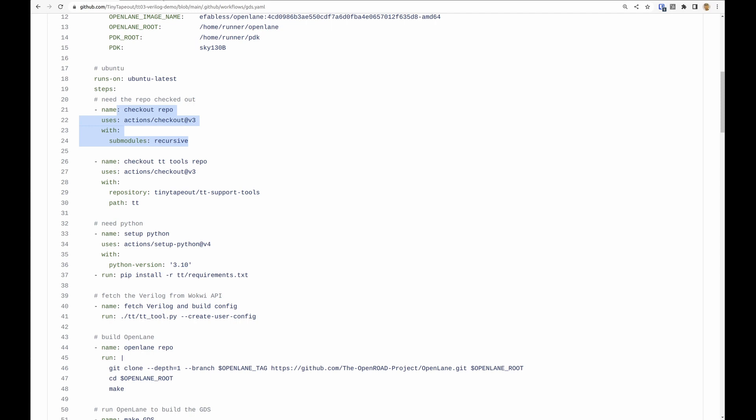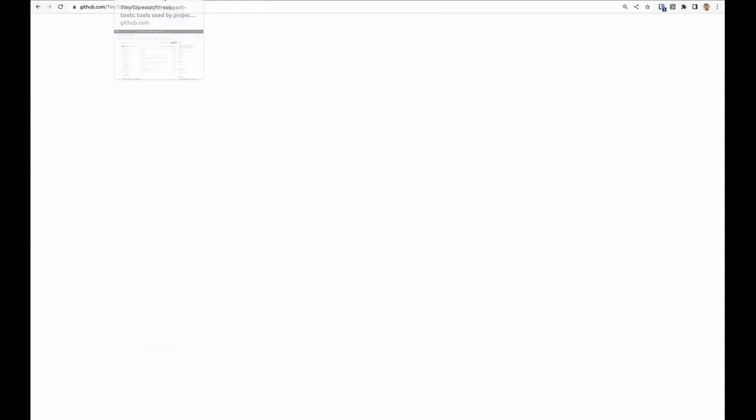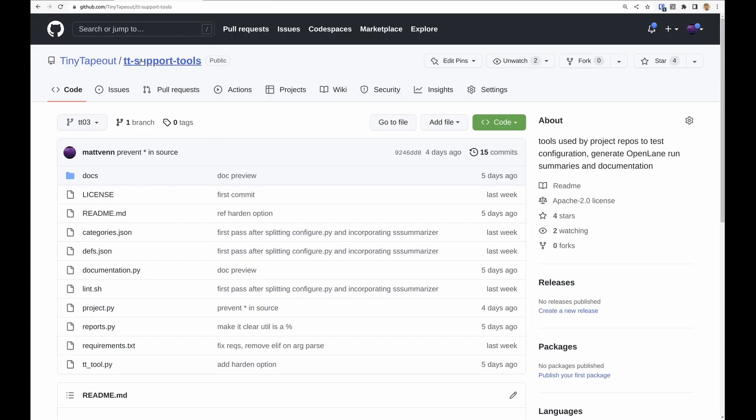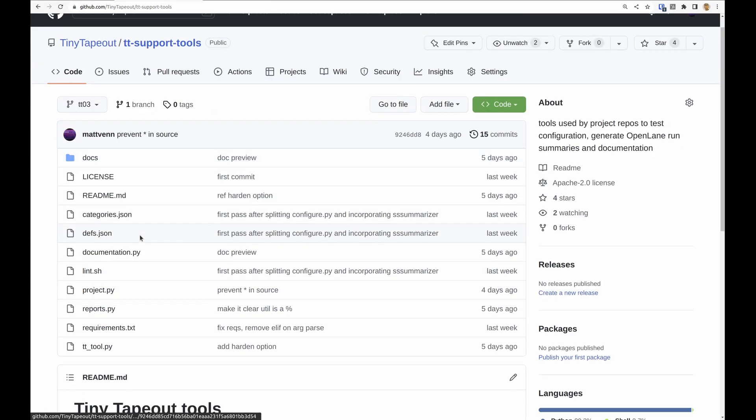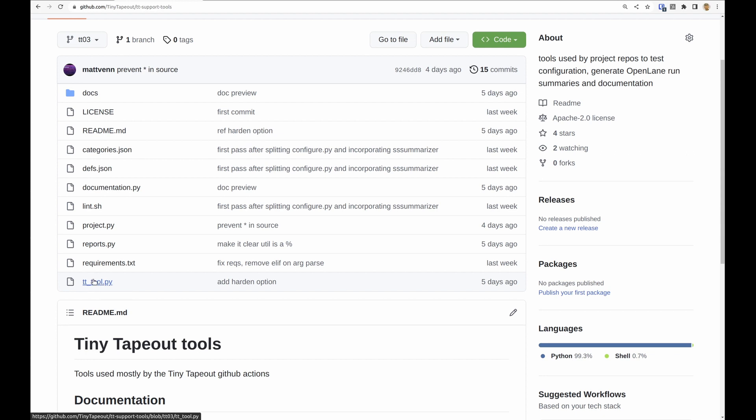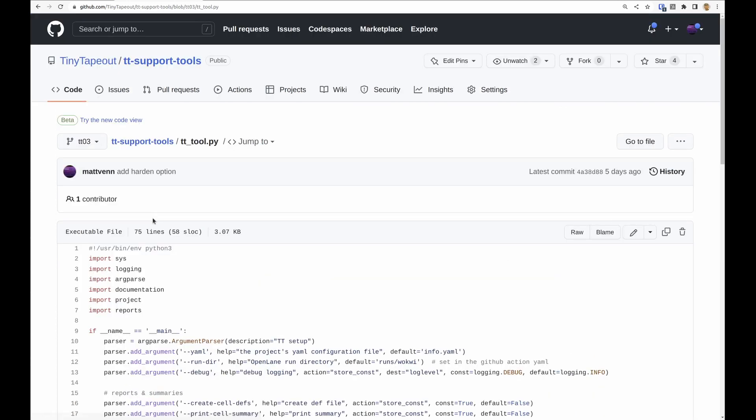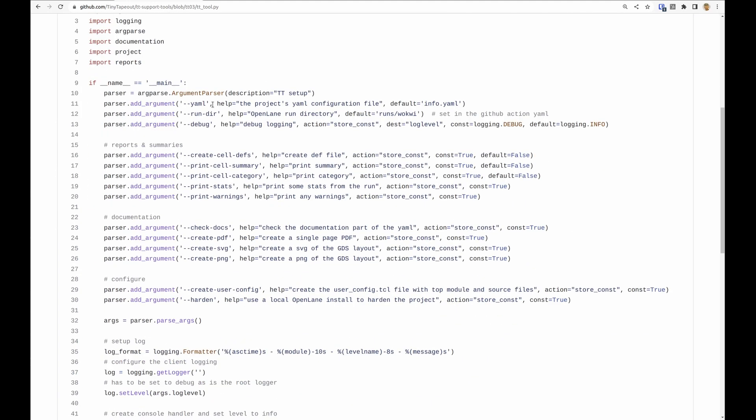We have another repository here and that has a file in it called tt tool and that tool can now handle a lot of the different things that we were doing kind of in the GitHub action. So a lot of the stuff in Tiny Tapeout 2 that was in the GitHub action has been moved out into this Python script.